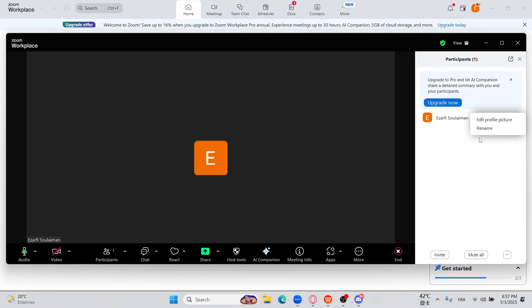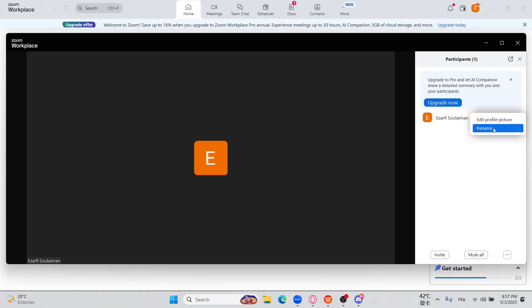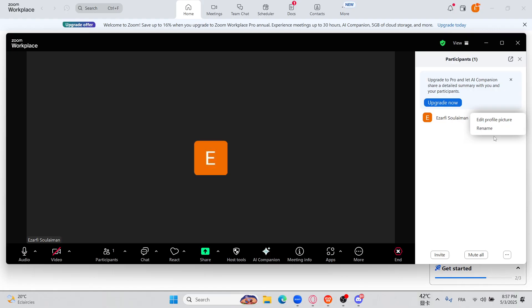So by clicking on that option, you instantly transferred him to the owner of the Zoom workplace.